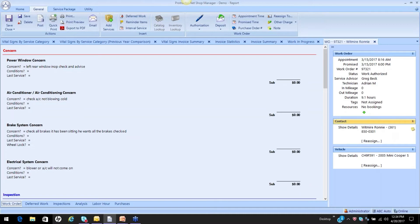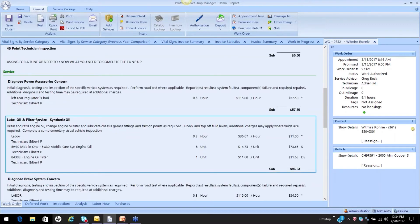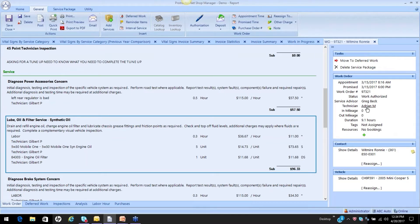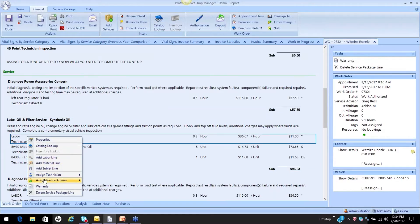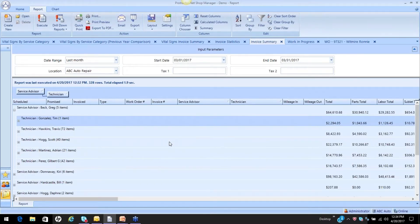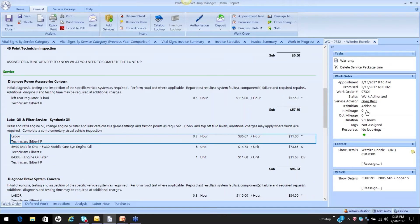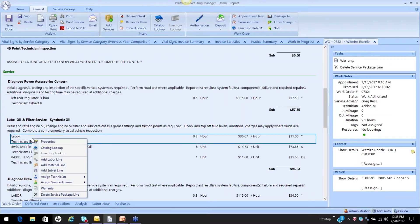Where might the problem be? The problem might be down here — what if a different technician did this? What if Adrian didn't do this oil change? If I take this labor line and assign it to a different technician — here's a perfect example: Gilbert did the oil change. Adrian is the default technician. On your invoice summary report, Adrian's going to get credit for the work that Gilbert did, because the service advisor and technician are coming from these entries, not from the line item entries.